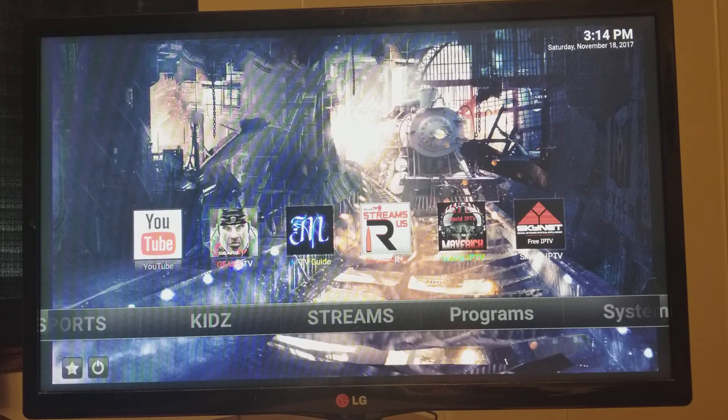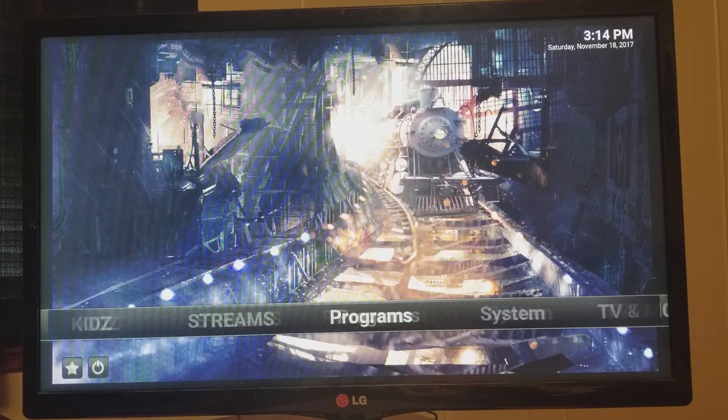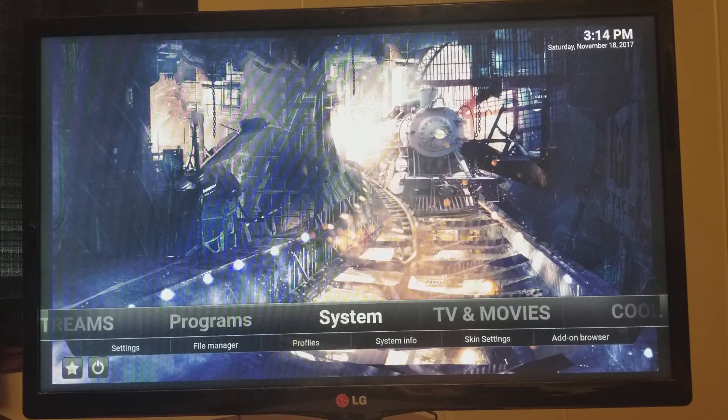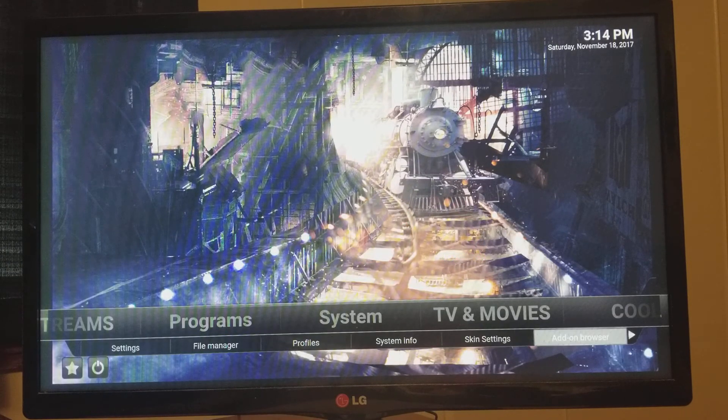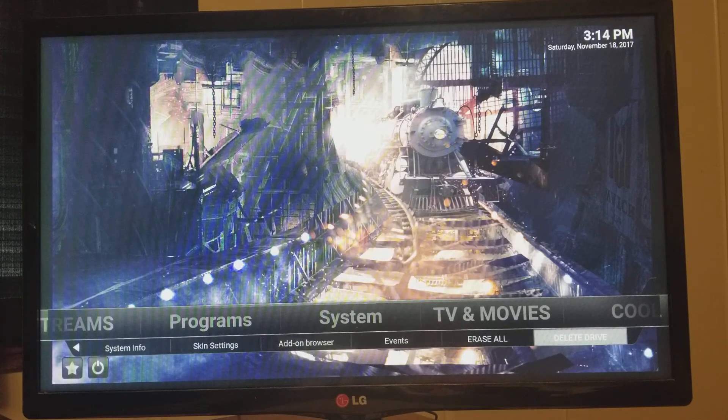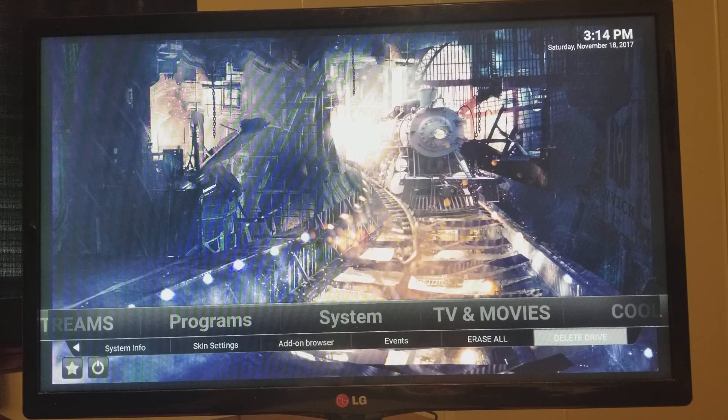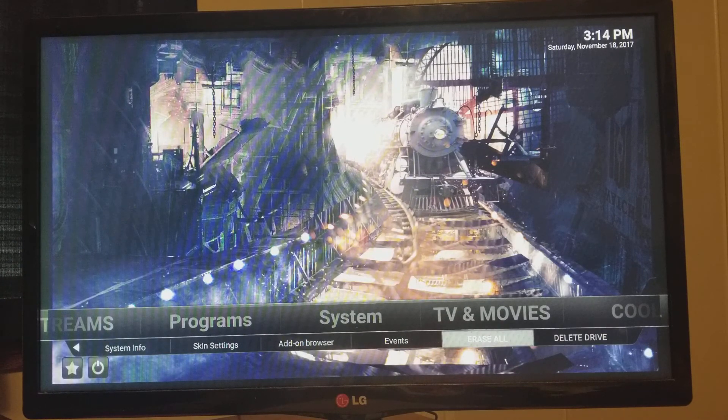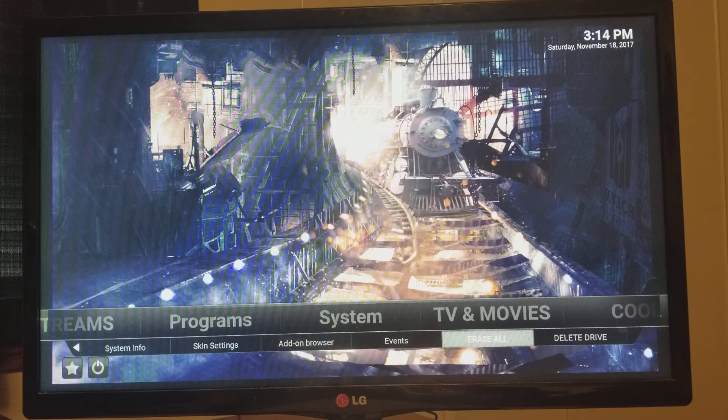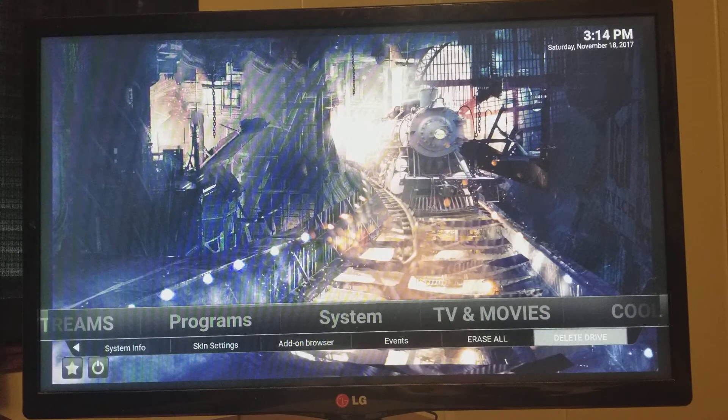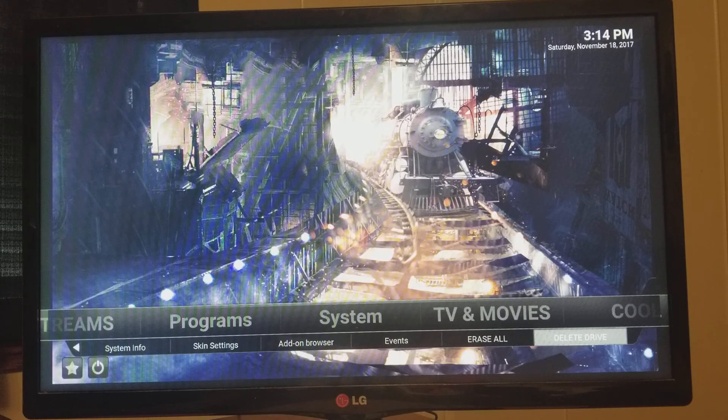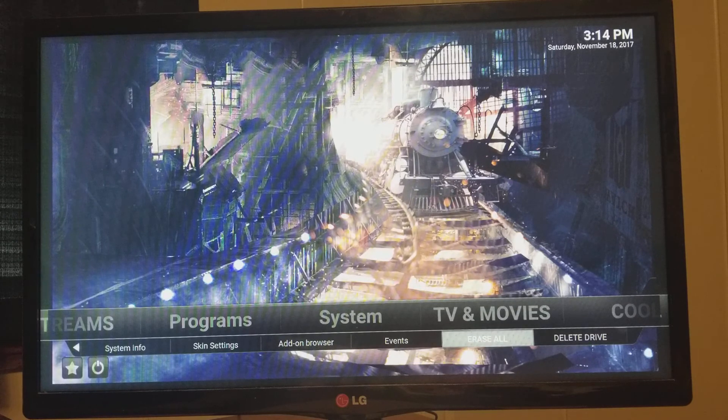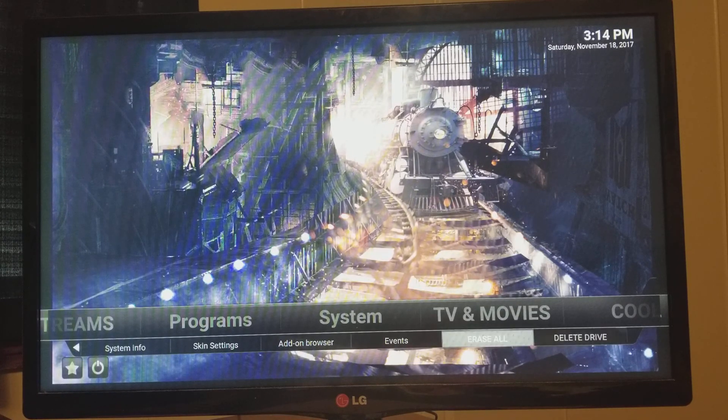All right, that's about it. Let me show you the last thing right here in your system. If you come all the way to the right, you will see Erase All and Delete Drive. This is where your adult sections sit. I label them as this, so nobody's going to click on this unaware. Now, these are the only spots it's at.